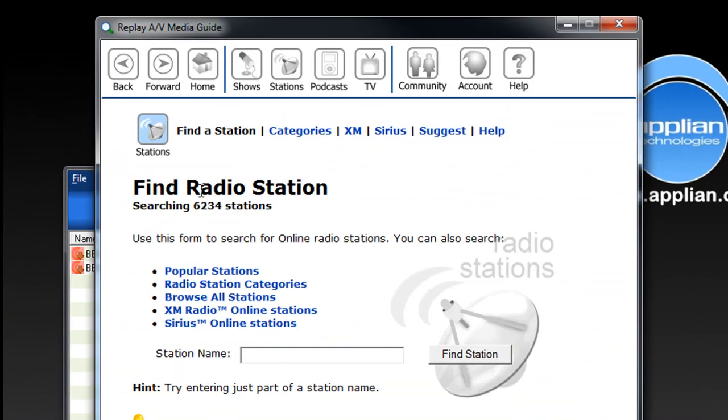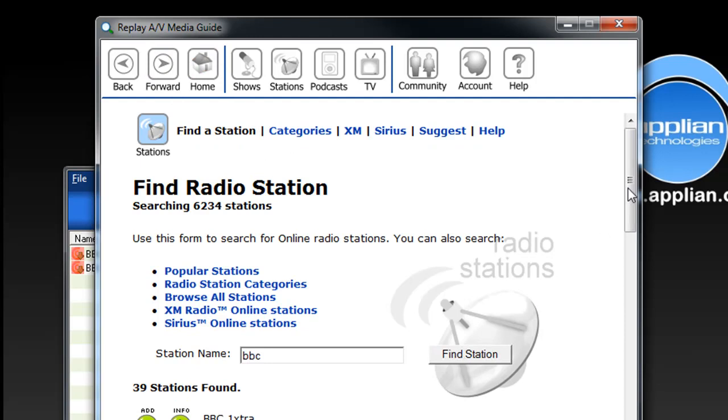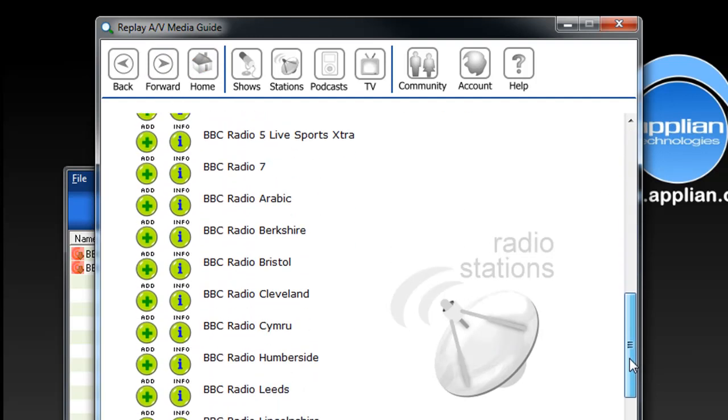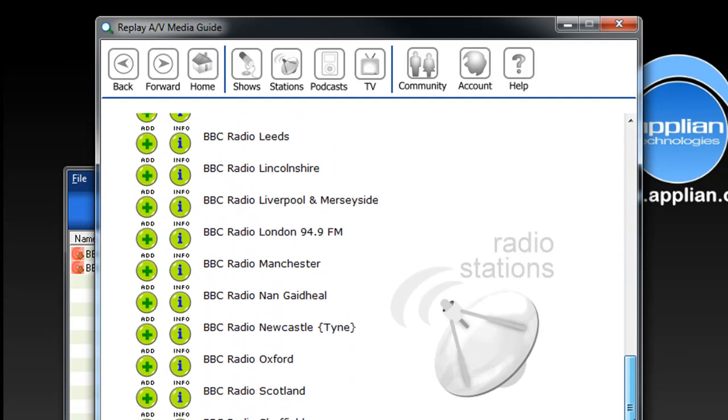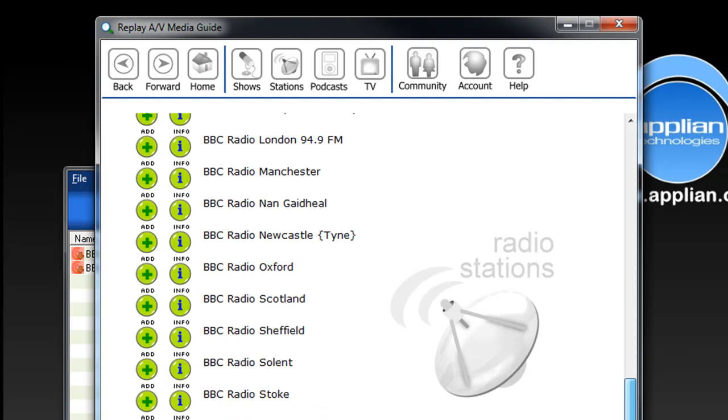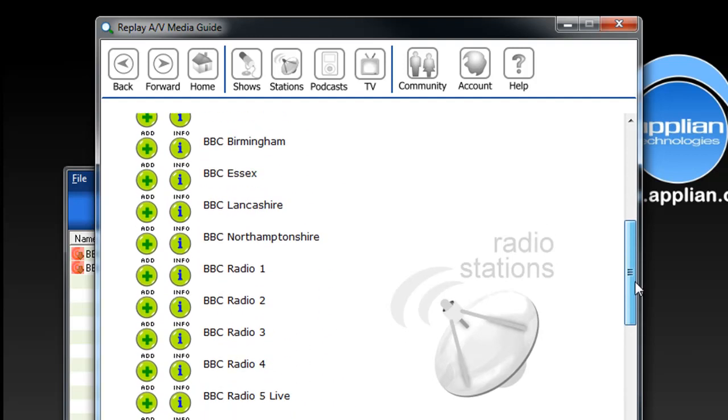And it brought up the Find Radio Station page in the ReplayAV Media Guide. And I typed BBC, clicked Find Station, and here are all the BBC radio stations that are listed within the ReplayAV Media Guide.